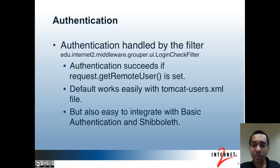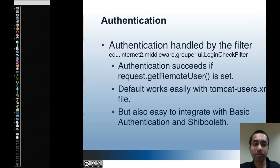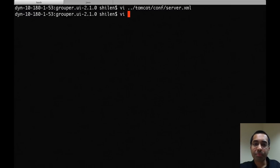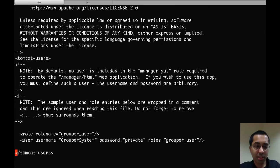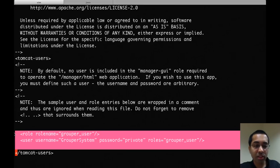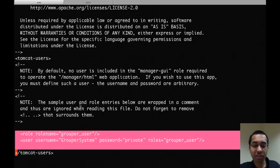As a quick demo, I will show how to set up authentication with the Tomcat users.xml file. I'm going to open up my Tomcat users.xml file. Towards the bottom, I added two lines that I'm highlighting. The first defines a role called grouper_user, and the second defines a user grouper_system with the password 'private'.